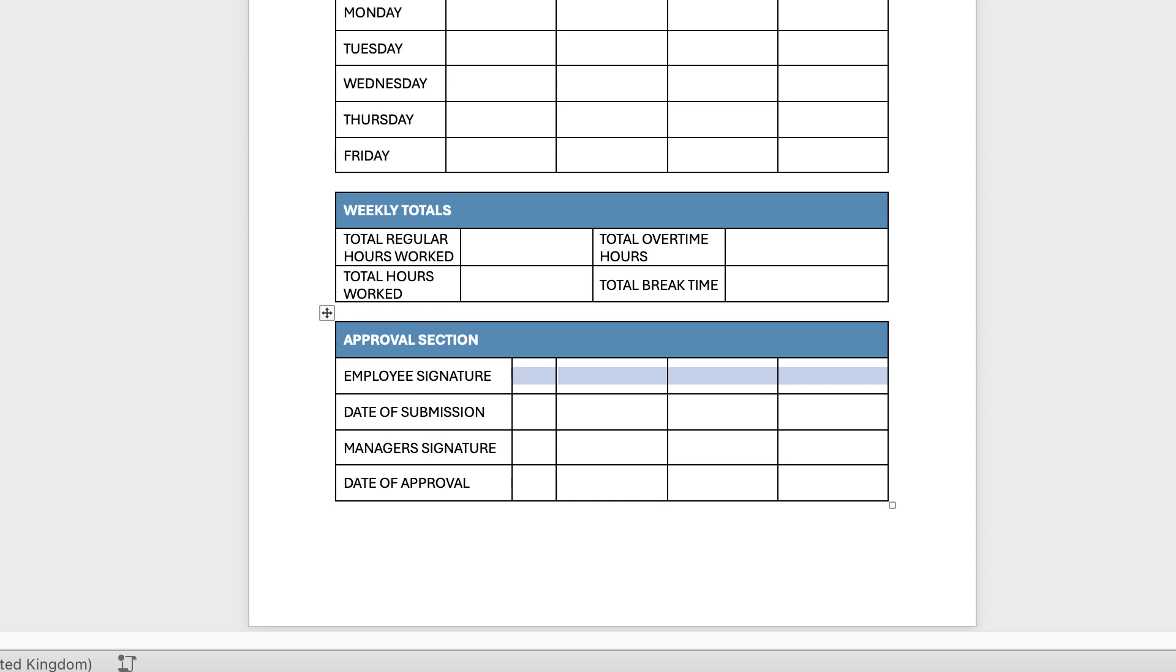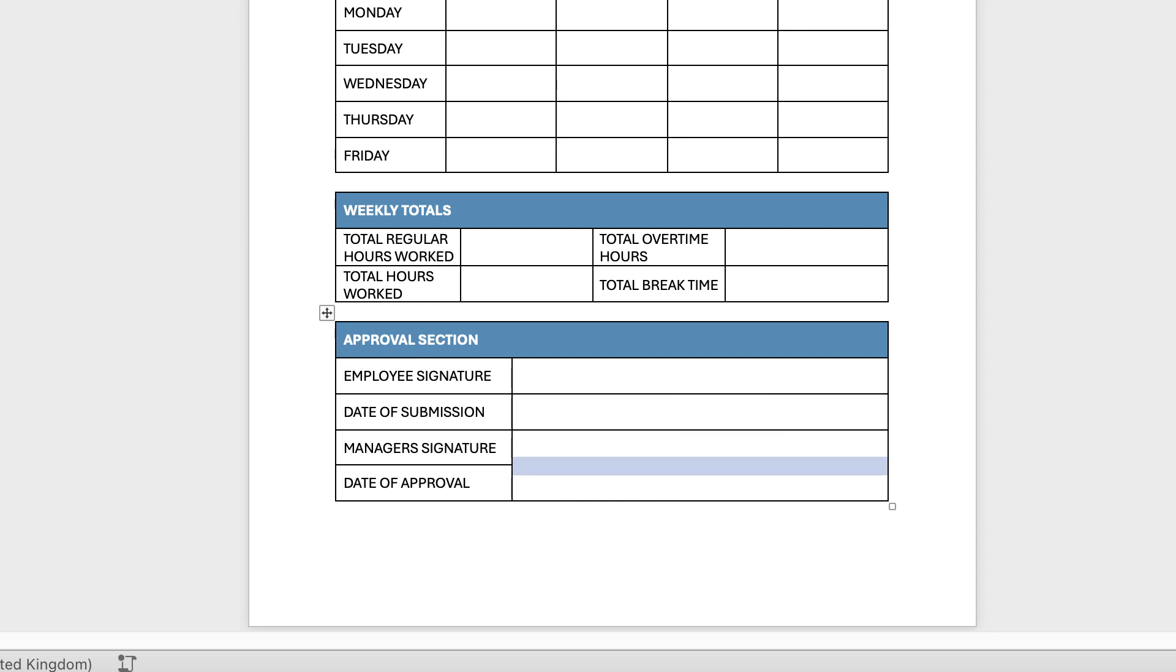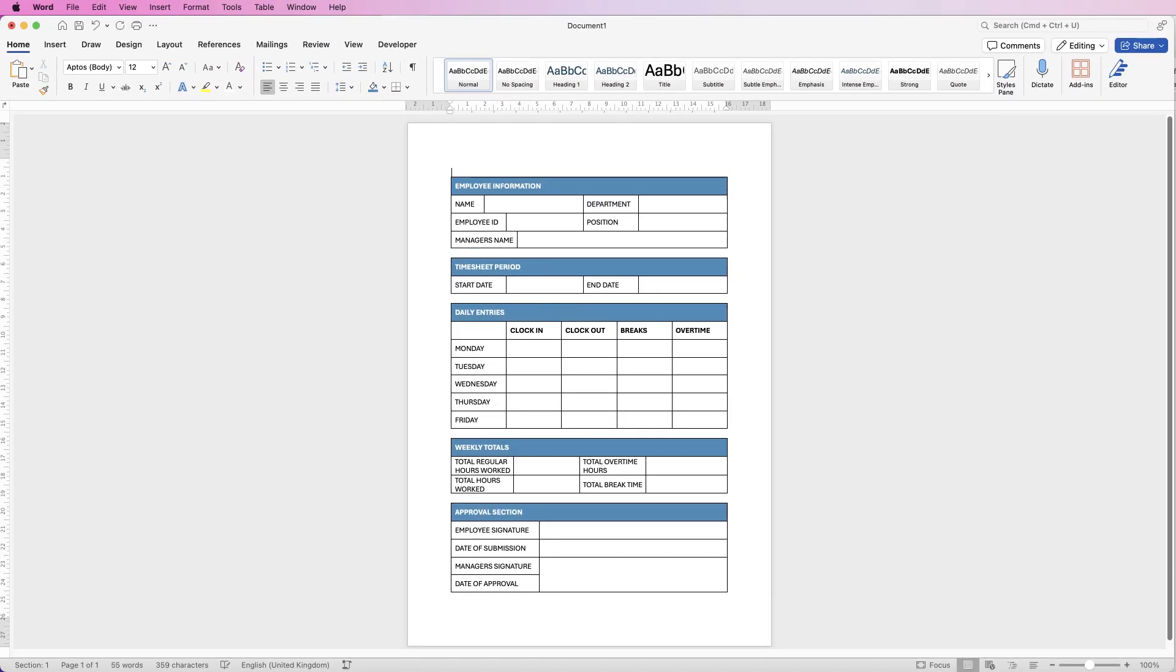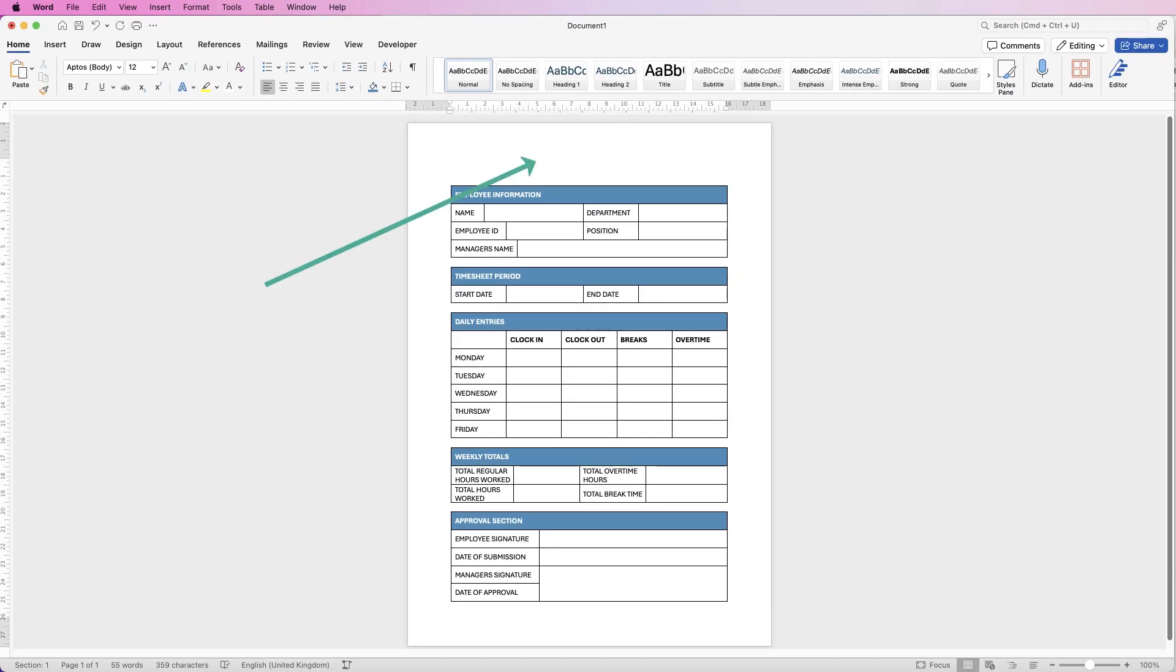Then I'm just going to merge all of these cells. Then I'm just going to nudge the table down and at the top here I'm just going to put in a heading.